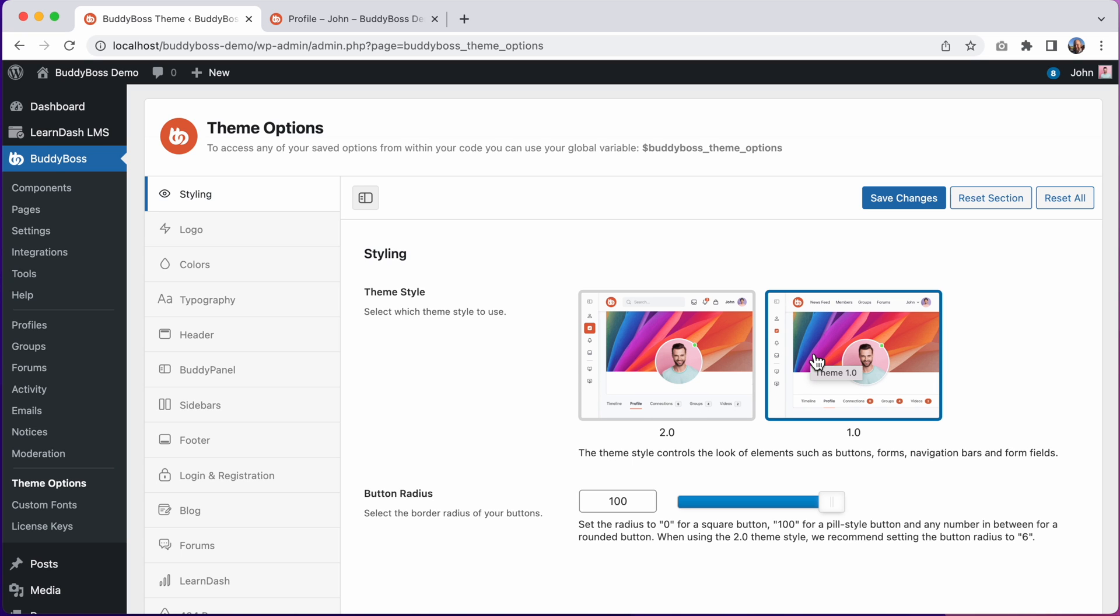You can also pick a custom button border radius for the button elements in the theme. This determines how rounded the buttons look. To match the older 1.0 style most closely we recommend setting the button radius to 100 which will create a pill style button.